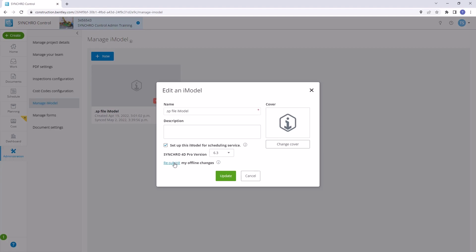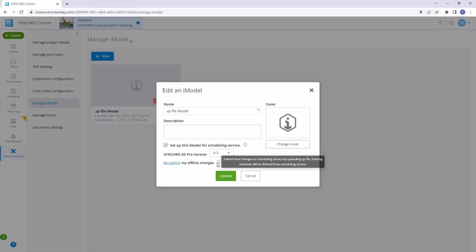Upon clicking Edit, the Edit an iModel window will appear. Here, you'll find the Resubmit My Offline Changes option. Selecting this will initiate the process of submitting local changes to the scheduling services by synchronizing the new SP file.